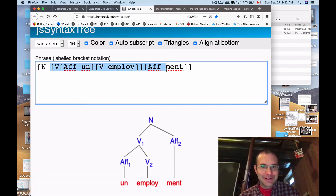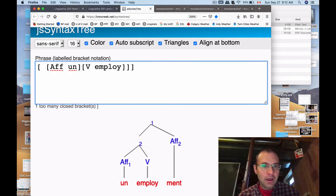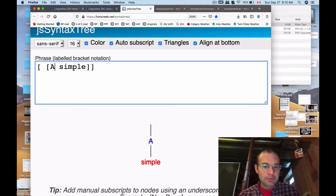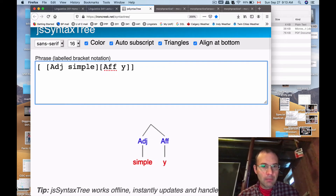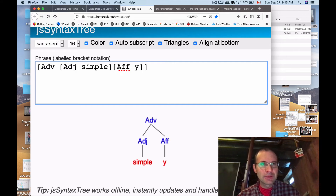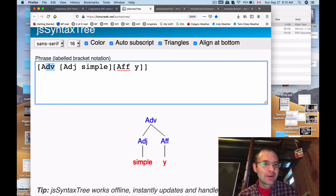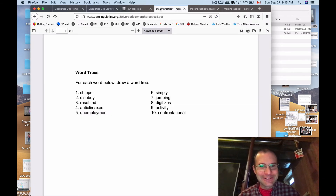Number six is 'simply' — it's a much easier one with only two morphemes. The root is 'simple' and we have the suffix '-ly.' At the top we get an adverb. 'Simple' is an adjective — I'm writing it out as 'adj' here just to differentiate it from the adverb, which is ADV. You can add '-ly' or '-y' to a lot of adjectives and get an adverb out of it. So that's 'simply' — it's a very simple one.